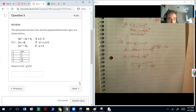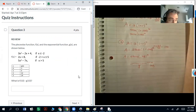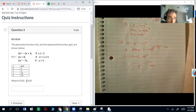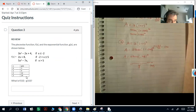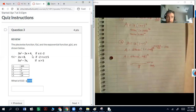Question 3: the piecewise function f(x) and an exponential function g(x) are shown below. We want to know what is f(10) minus g(10). F is the piecewise function, so we're plugging 10 into one of those pieces. And g(10) comes from the exponential function. Let's first figure out where 10 gets plugged into the piecewise.